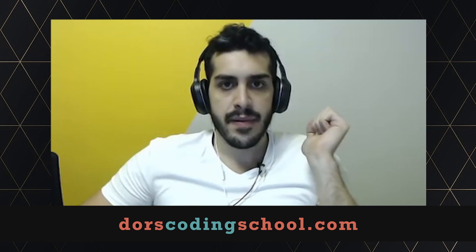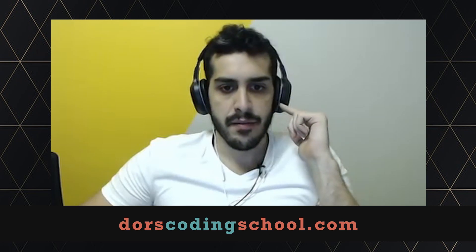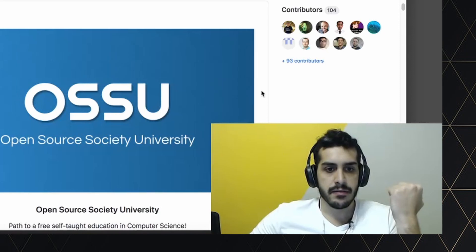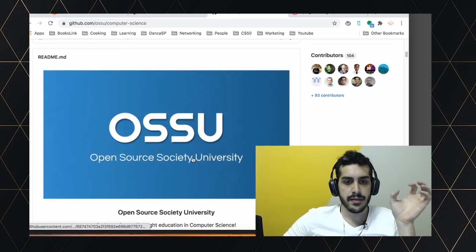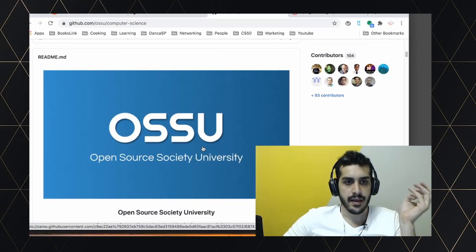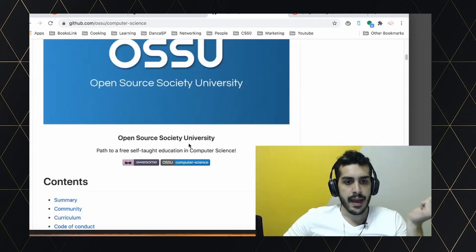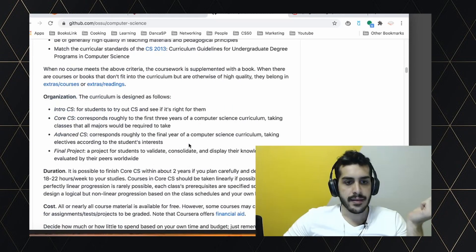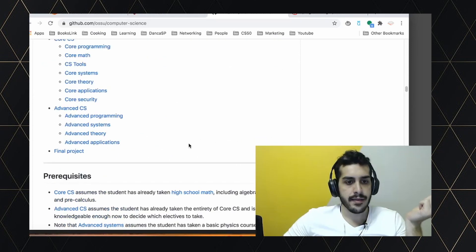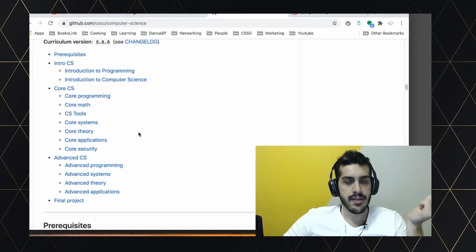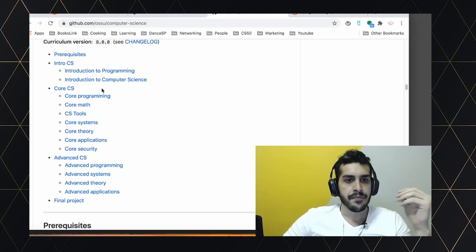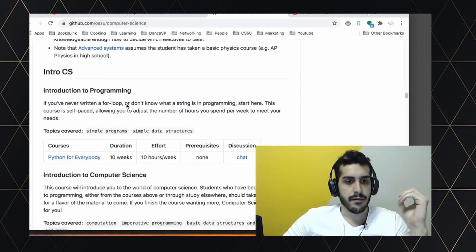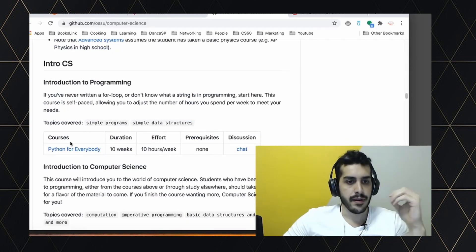And I think they have been improving a lot for the last few months. And they finally reached a point where it's pretty good. So it's the Open Source Society University. It's basically a GitHub repository and they've compiled the best courses in each particular area of computer science,